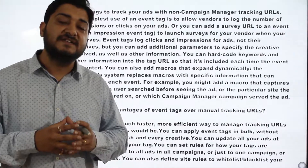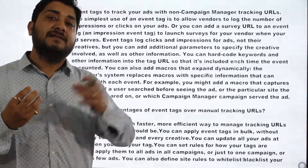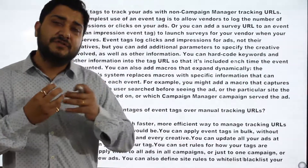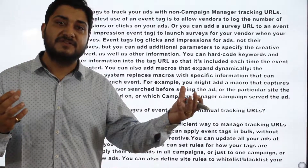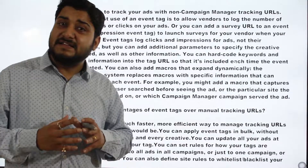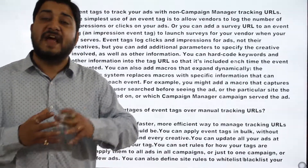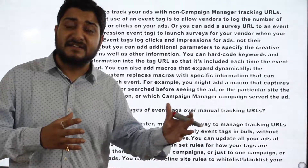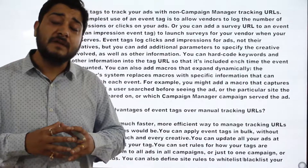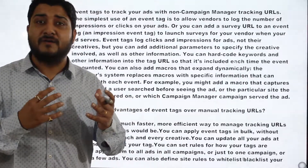For example: if DoubleClick records 100 impressions and your third-party vendor records 80 impressions, the difference is just 20%, which is acceptable. But if DoubleClick records 100 impressions and your vendor records only 60, the discrepancy percentage is more than 40%, which is not acceptable.